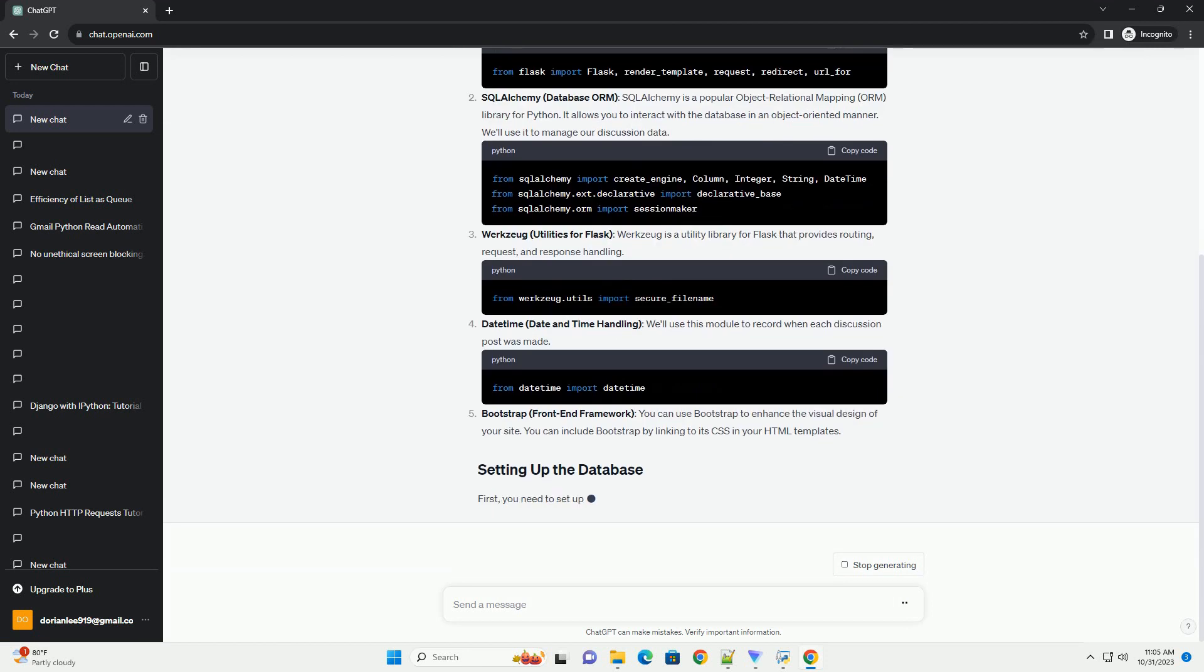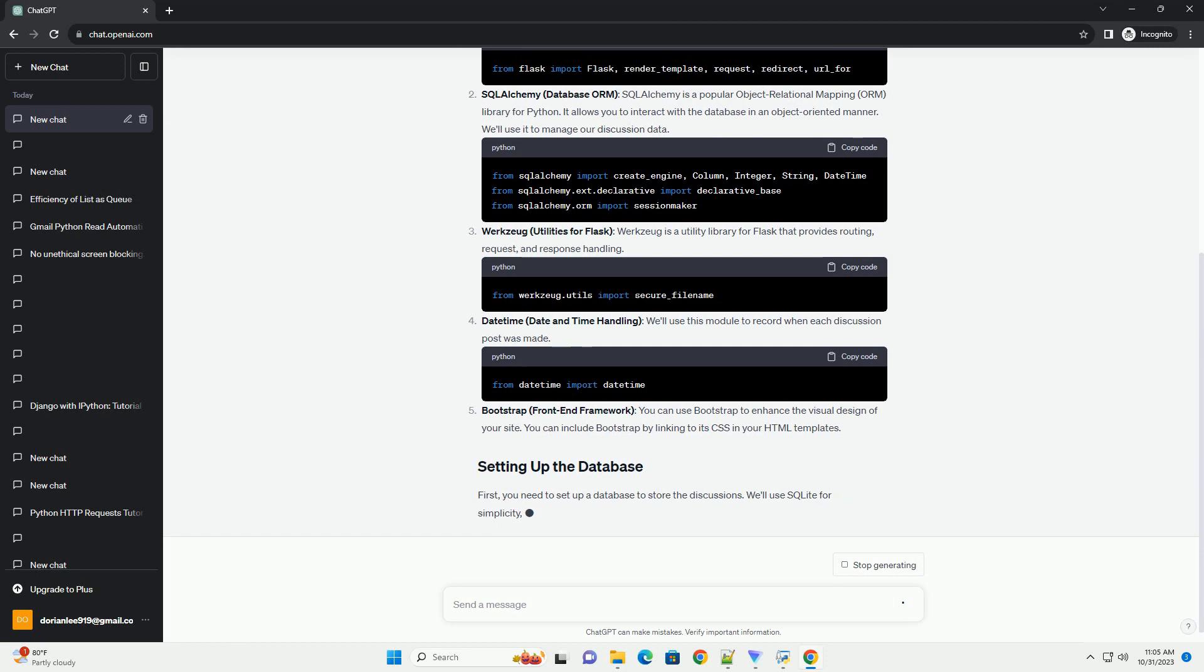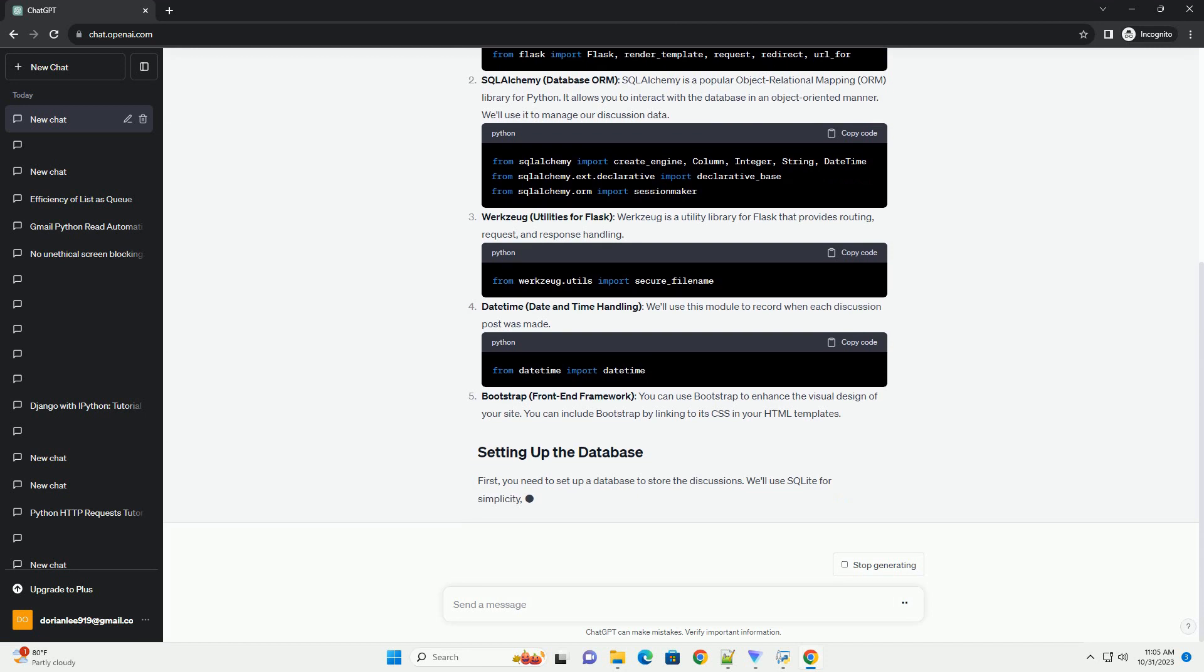Bootstrap, Front End Framework. You can use Bootstrap to enhance the visual design of your site. You can include Bootstrap by linking to its CSS in your HTML templates.